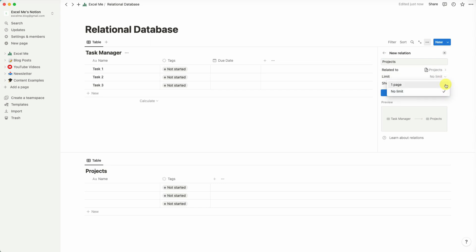So with one, what it means is we can only link one task to one project. So in most cases you're not likely going to have one task split over a few projects, so I think in our case we can set it as one page. But obviously if you have a many-to-many relation you can set it as no limit.